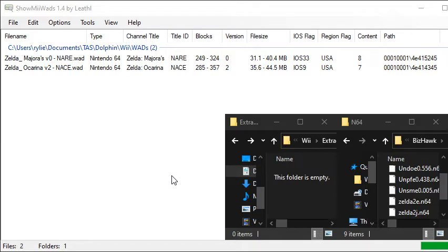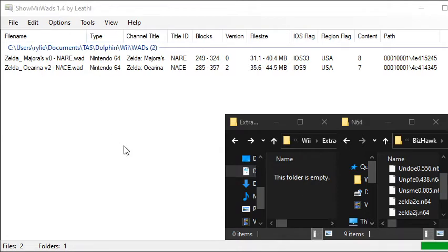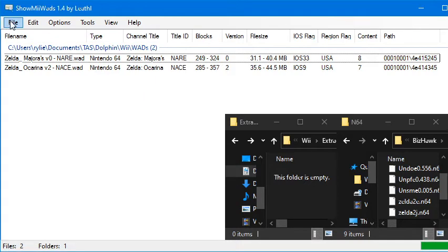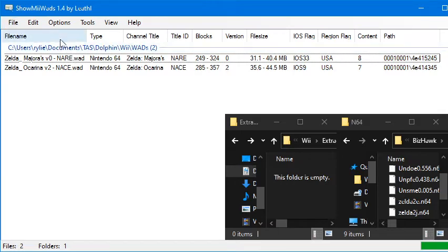You can see that I have my Majora's Mask wad and my Ocarina of Time wad from the ones that I dumped from my Virtual Wii. And we are going to be using those to access the N64 ROM inside today. We're going to be using a program called ShowMeWads to do this. I have a link to download that below in the description.